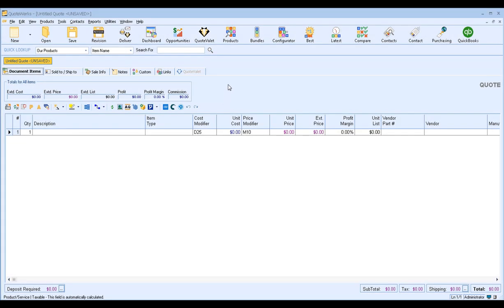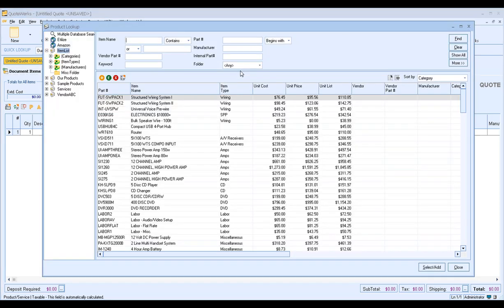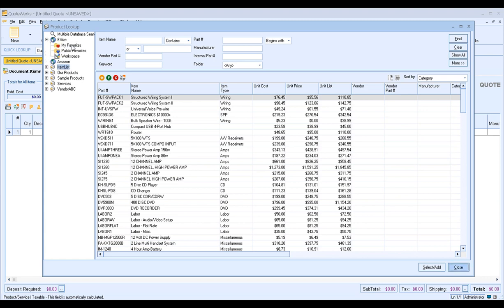To get started, go ahead and click on the Products icon in your QuoteWorks toolbar. This will open up the Product Lookup window. On the left-hand side, you'll see an Edelize item database if your Edelize subscription is active. Next to that database is an Expand button, and if you click on it, this will show you the My Favorites, the Public Favorites, and Workspace folders.